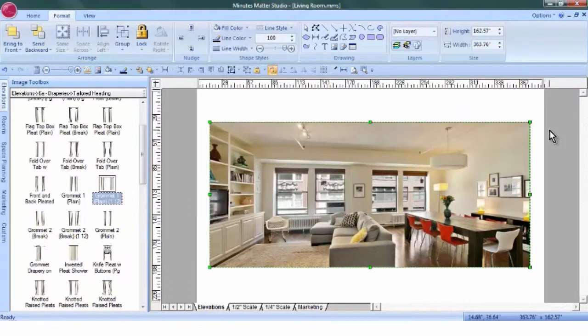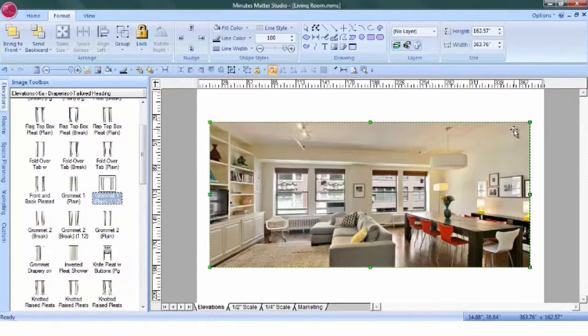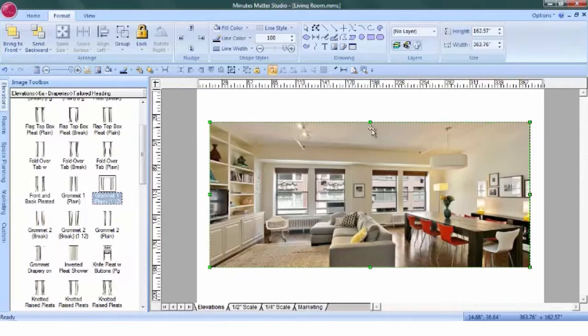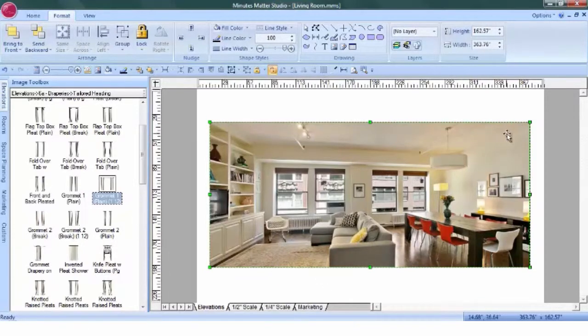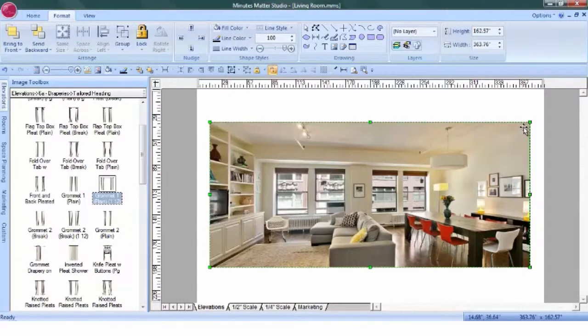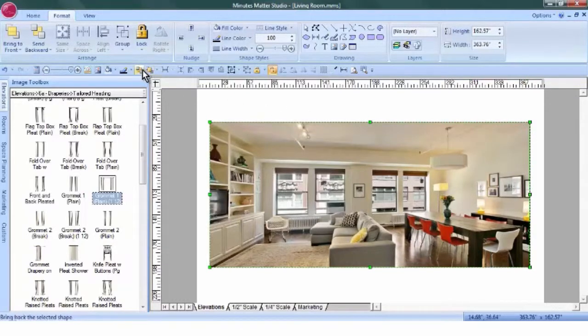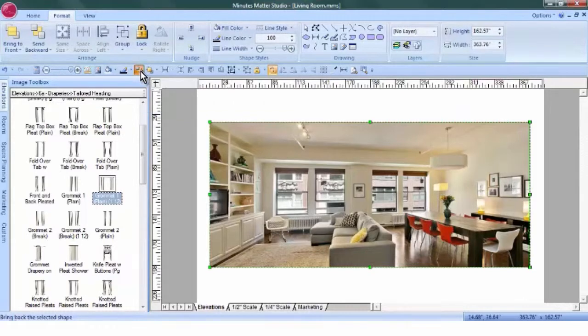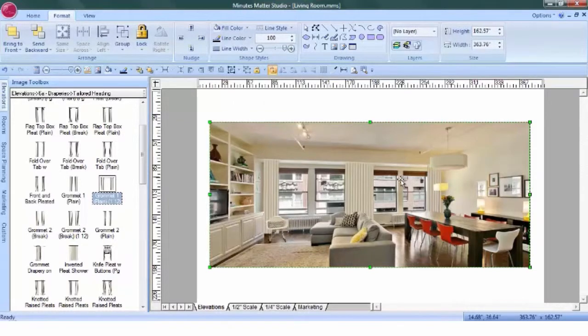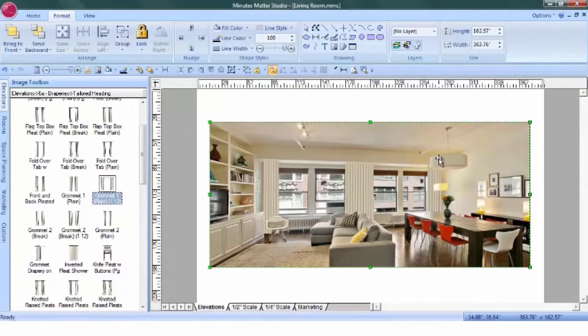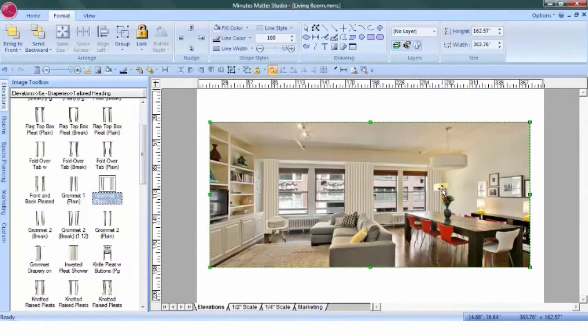Once we've finished our photo clips, we can send the original photo to the back again. We want to make sure that we're not selecting an area that we've photo clipped, so maybe down at the floor or up in the upper right-hand corner. Click on the photo and use the Send to Back button this time. Now, the draperies appear behind the furniture, behind the chandelier, and the lamp.